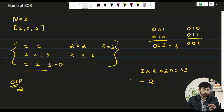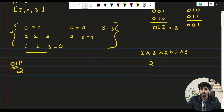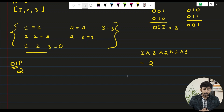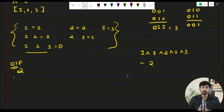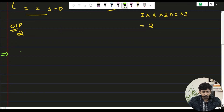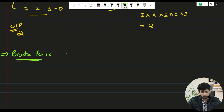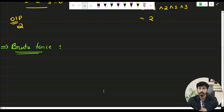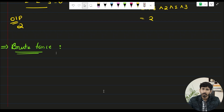So the answer for this test case comes out to be 2. You have to find out all the subarrays, find the bitwise XOR of each and every subarray, and print the final output. If you thought of a solution that works that way, then you have found the brute force approach.